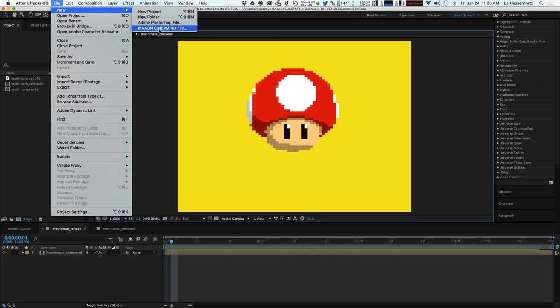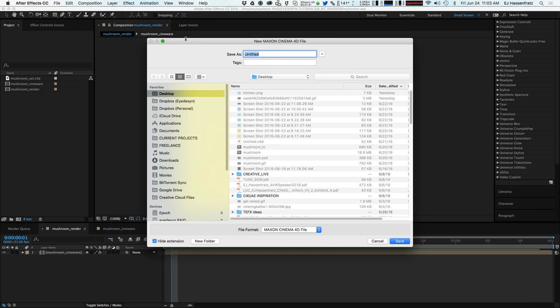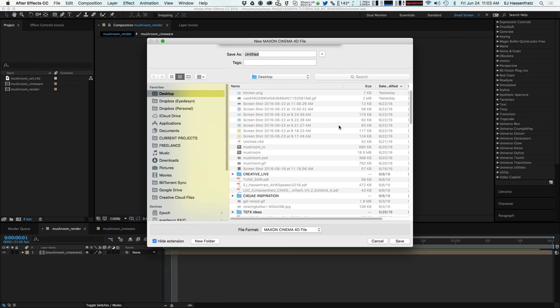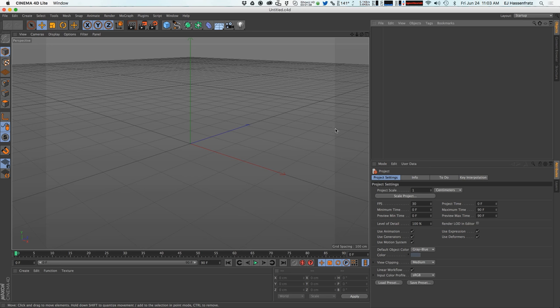So we open it by going to File, New, Maxon Cinema 4D file and we'll just save this anywhere. It's going to prompt you to save a Cinema 4D file. I'm just going to save to the desktop and what that's going to do is open up Cinema 4D Lite.